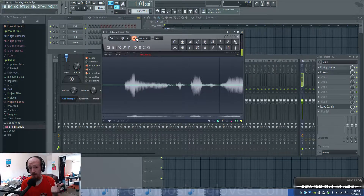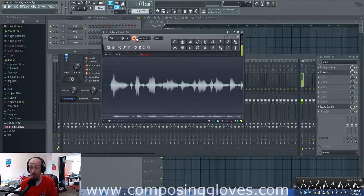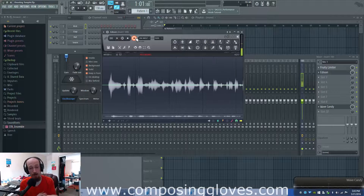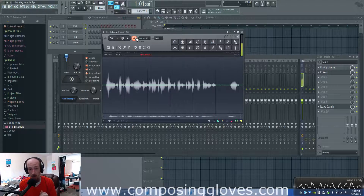Hey, Composer Gloves here, and this is another video in the Science of Basics. Today we're talking about formants and resonance.